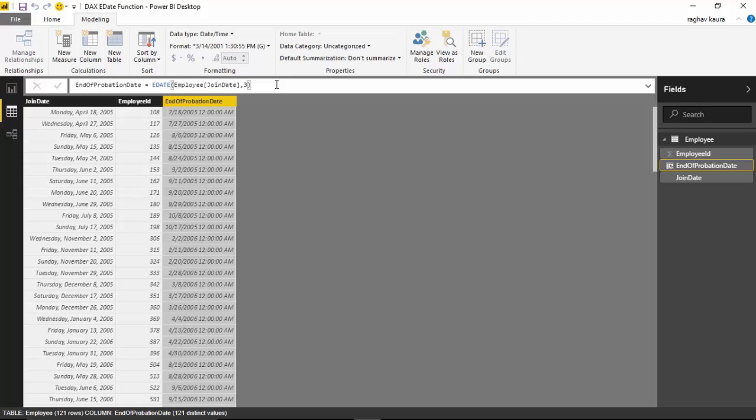So in this case we've got the end of probation date. This is one way to add the number of months to any given date and find a date in the future or the past.